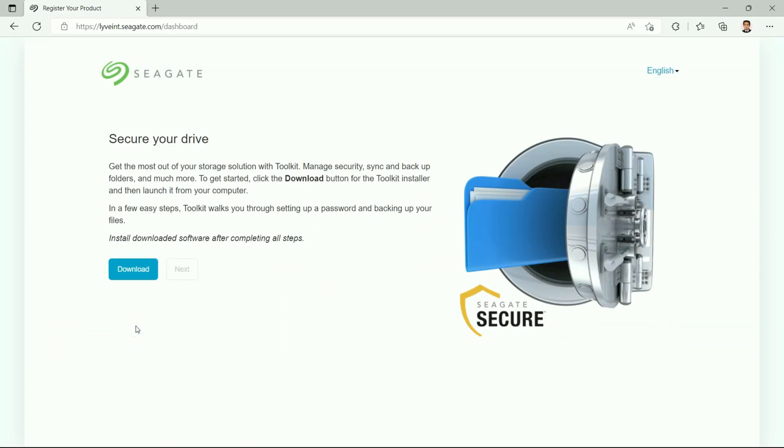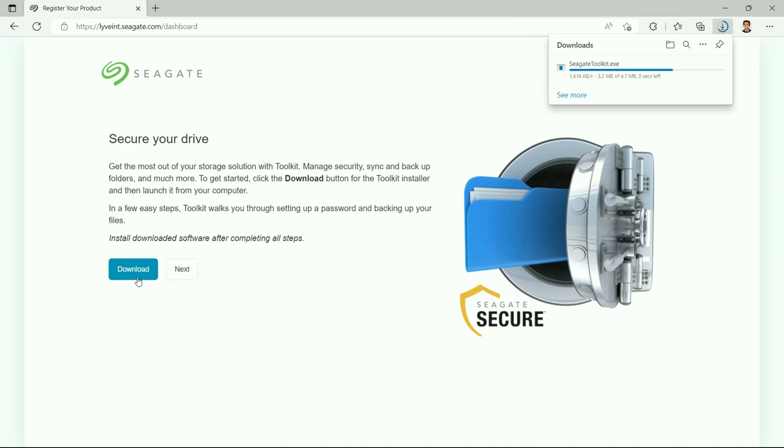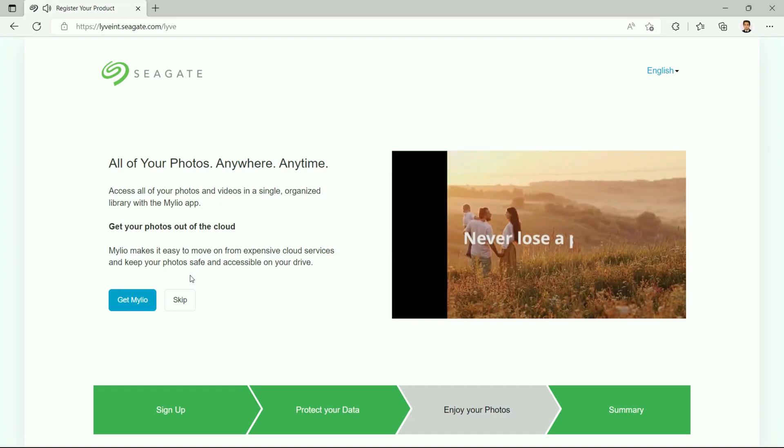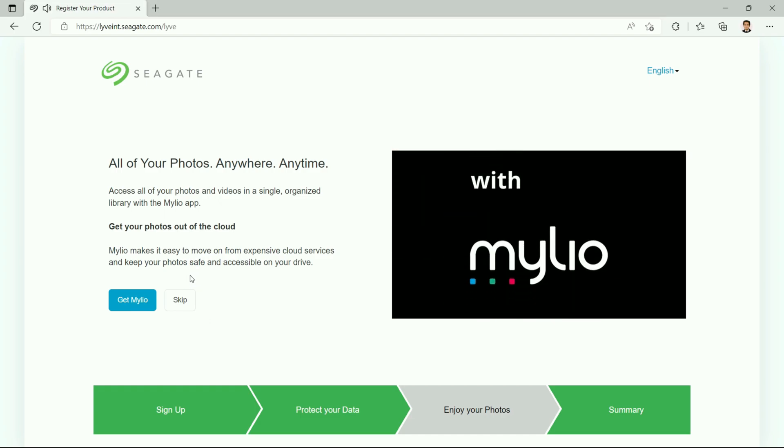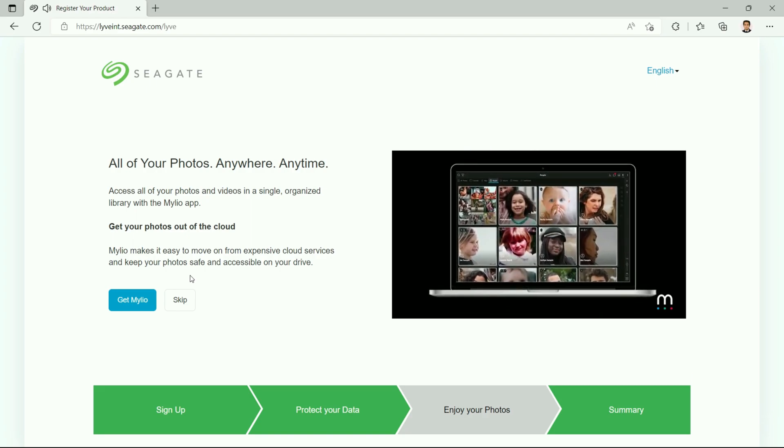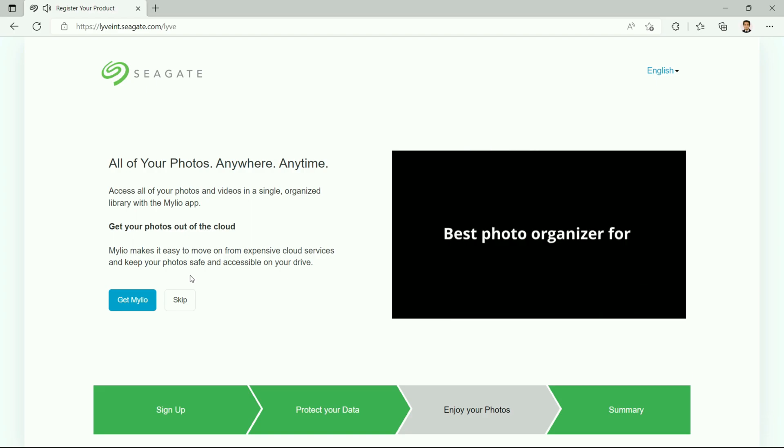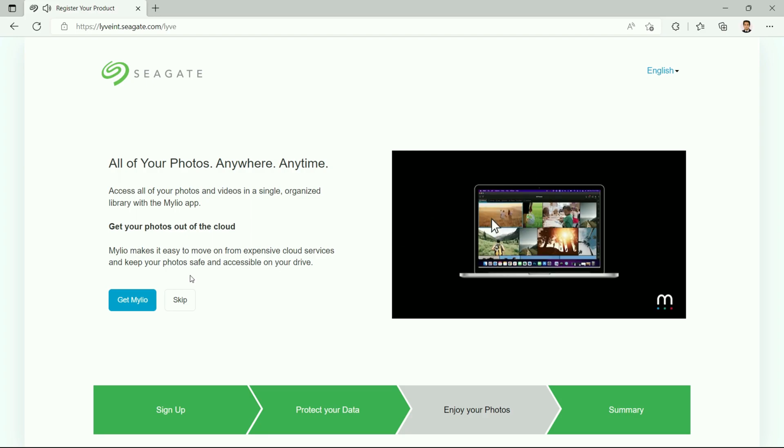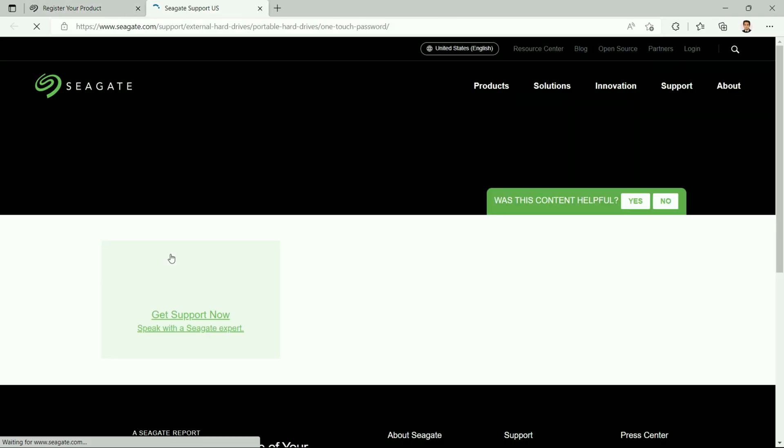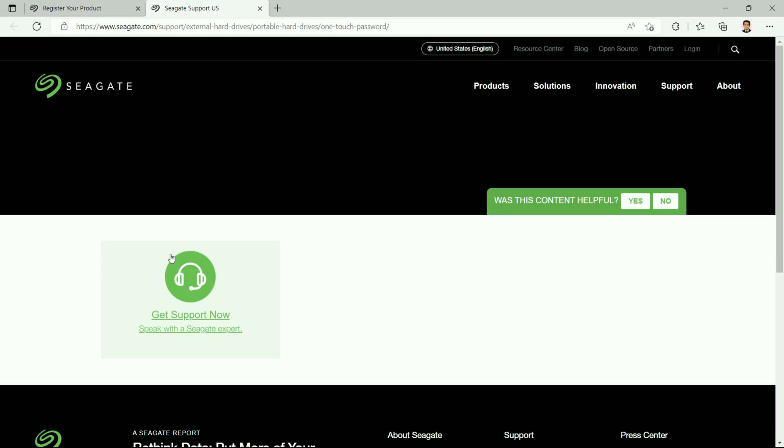Then we have this: Secure Your Drive. Get the most out of your storage solution with Toolkit. Toolkit is one application which is being provided by Seagate free of cost, and it's going to help us in organizing or making a backup or restoring our data. So I'll just start the download. Then I'll click on Next. This is for the Mylio software. If you want to install it, you can click on Get Mylio and the installation is going to start, but I don't want to install this, so I'll just click on Skip. That means I have successfully registered my drive. I have downloaded Toolkit. If you want, you can click on these links and see what Seagate has to offer.